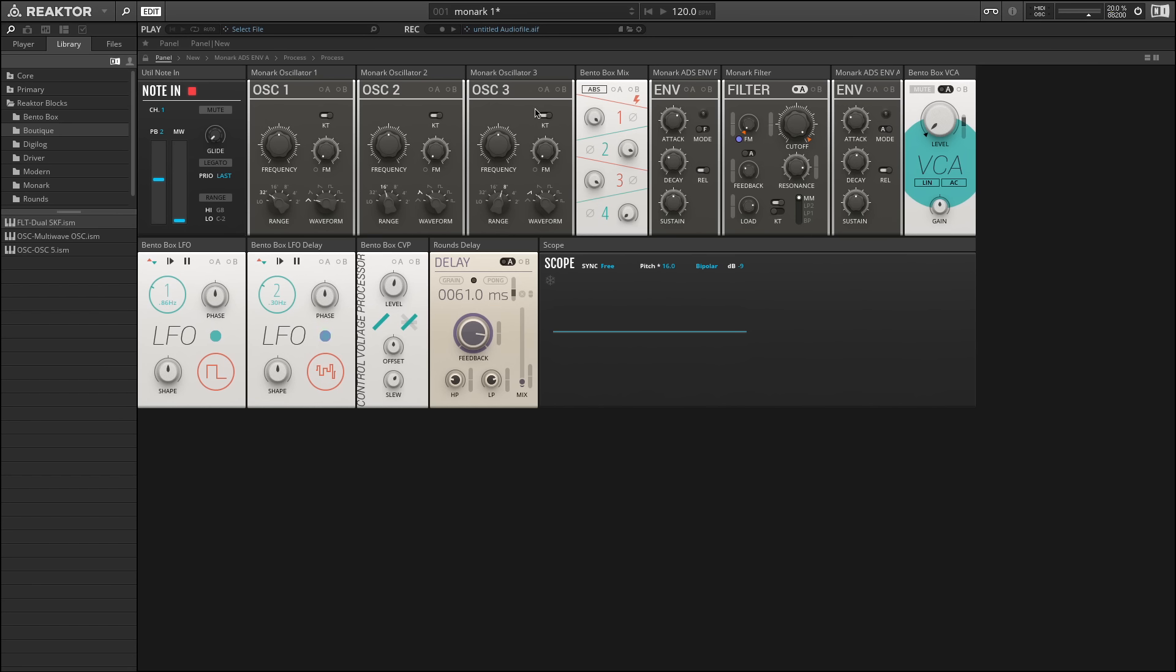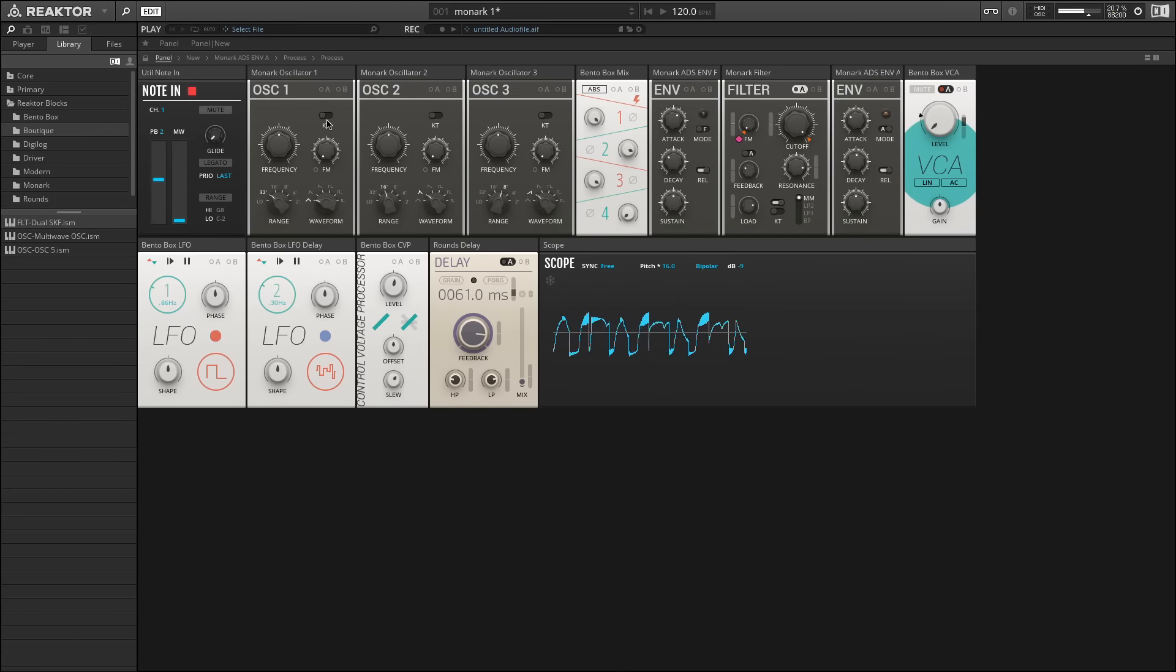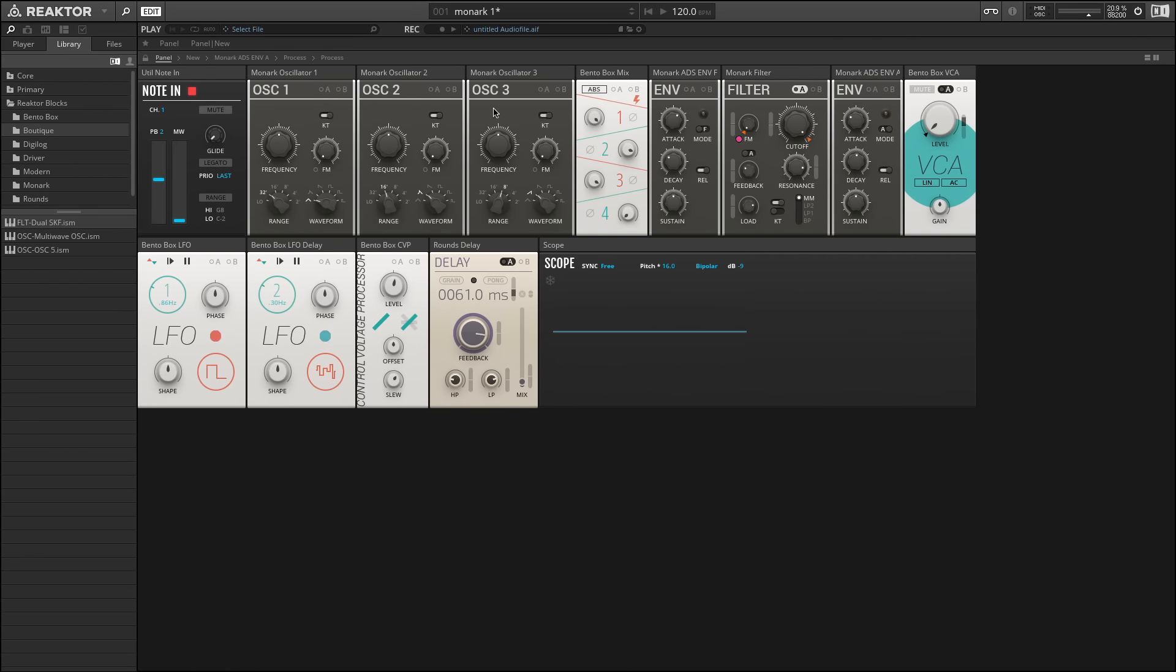Up at the top here, we have keyboard control, which just like we saw with the kick drum, disabling this keyboard control means that we have a fixed tuning for each of the oscillators, and no matter what note I play on the keyboard, the same note will always come out. This can be useful if you want to use, say, oscillator 3 as a modulation source.